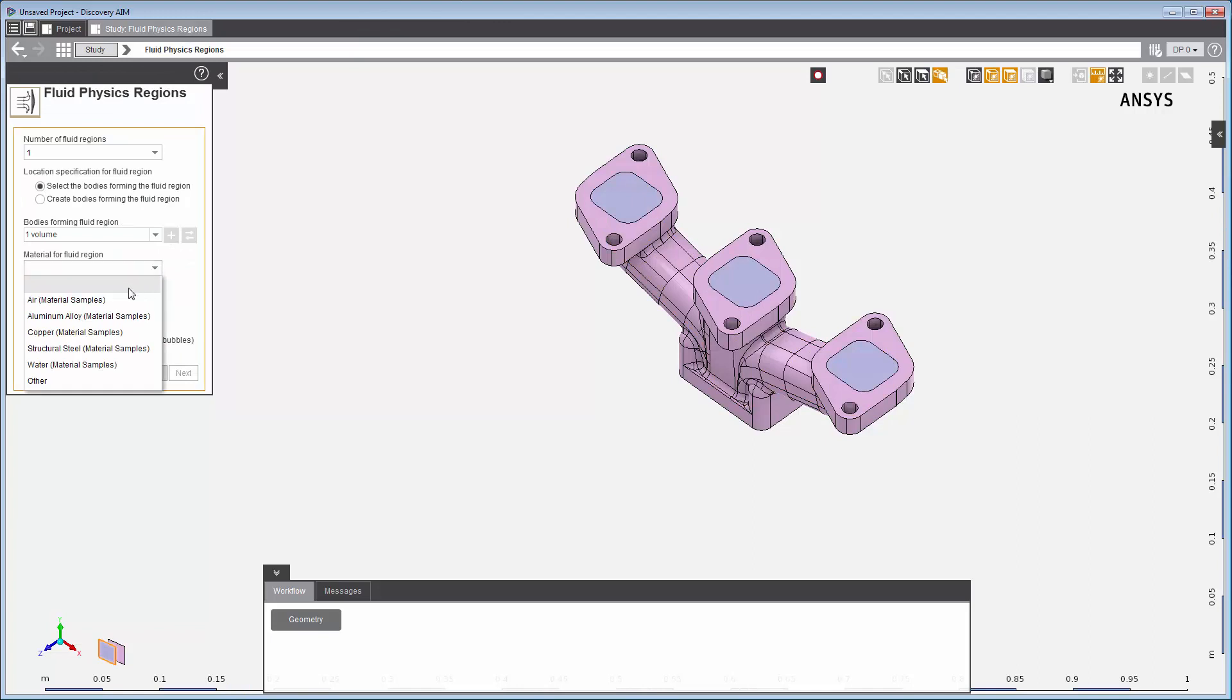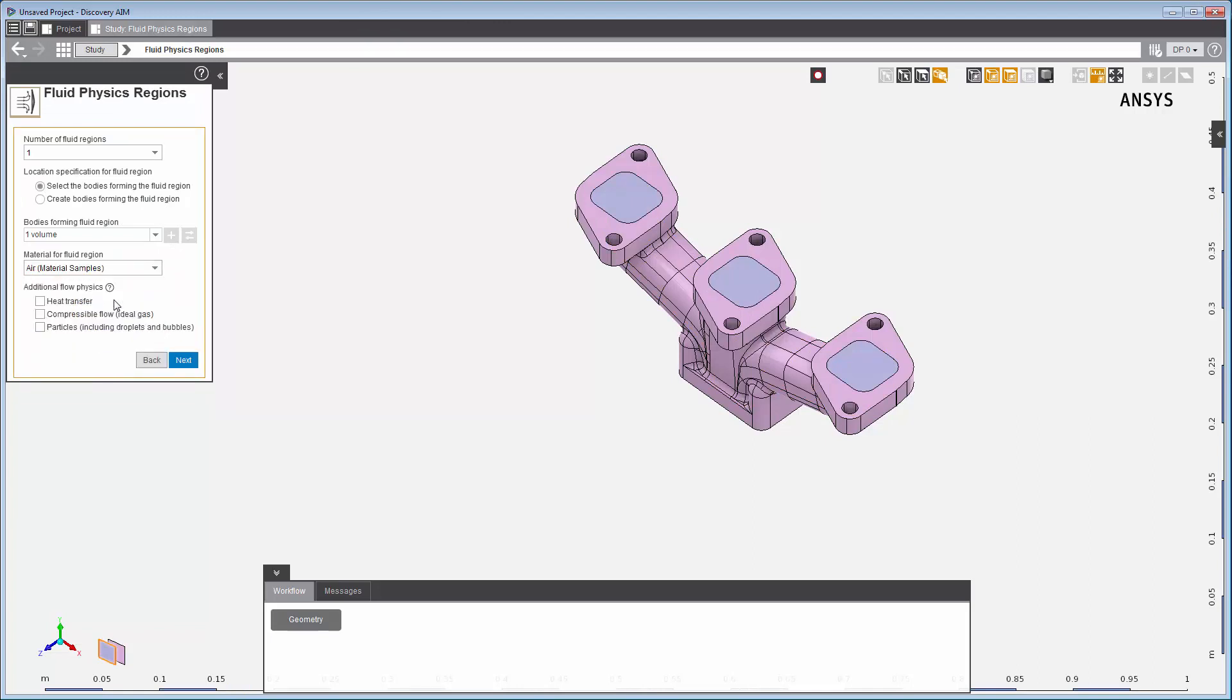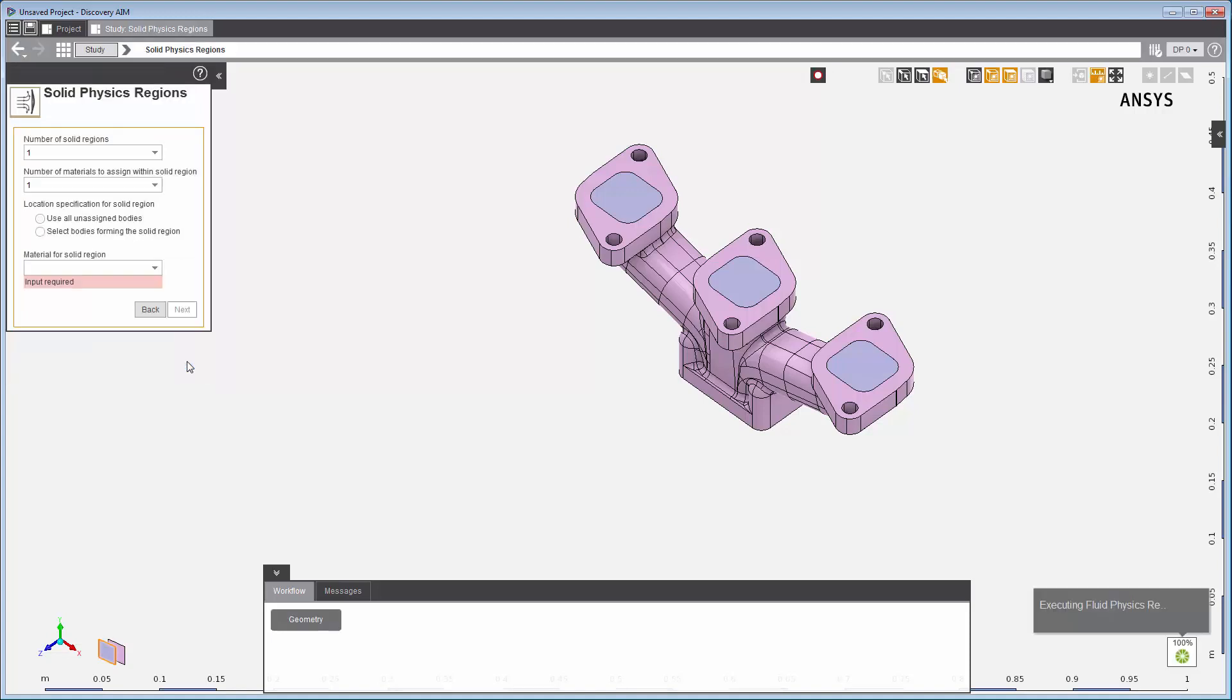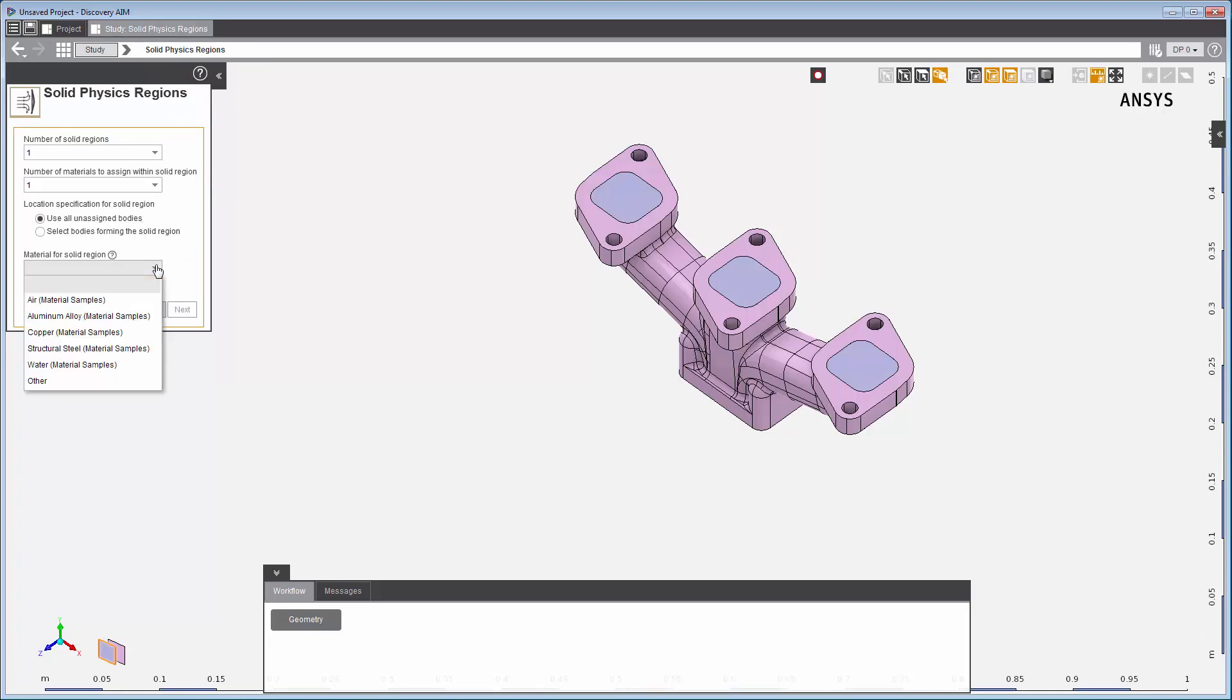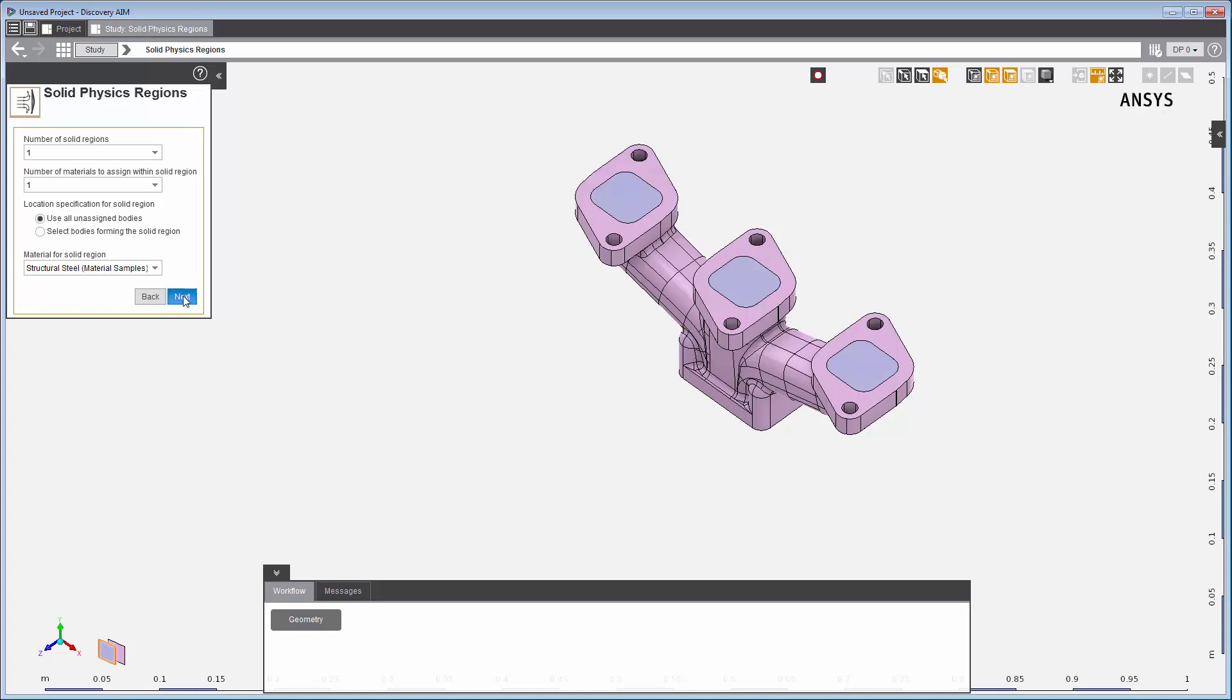I'm going to allow for heat transfer to occur through the walls. Next, I'll set up the solid physics region. I will use all unassigned bodies and assign them to the solid region and select structural steel as the material.